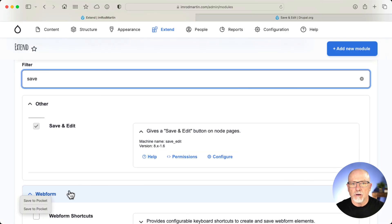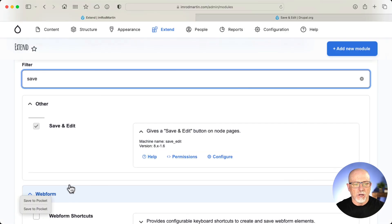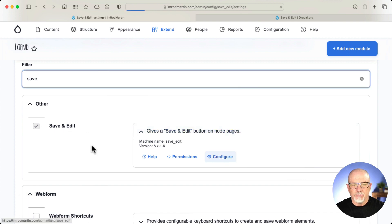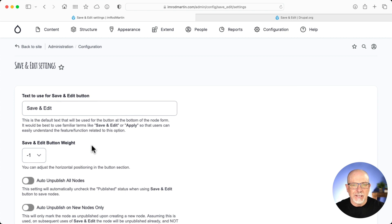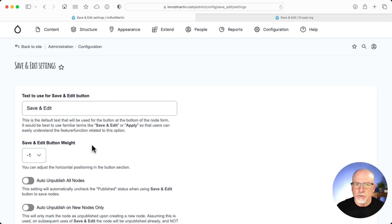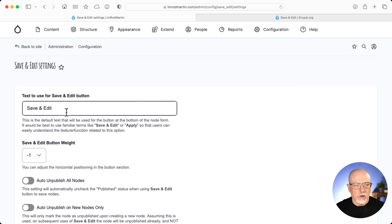I've installed it over here on my personal blog, and there it is — Save and Edit. I'm going to click on Configure. It's going to take me over to Admin, Config, Save, Edit, Settings, and all I have to do is literally just create the settings I want.